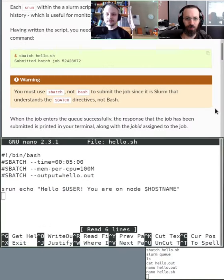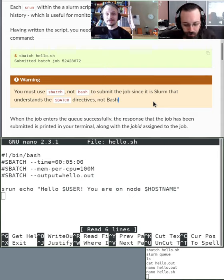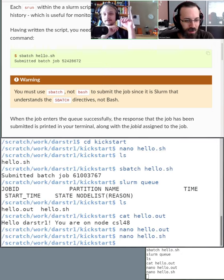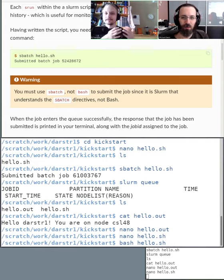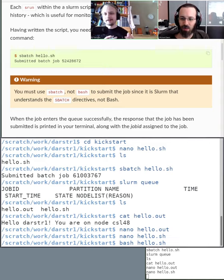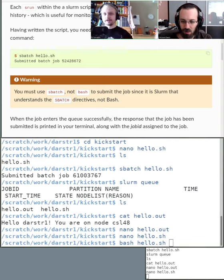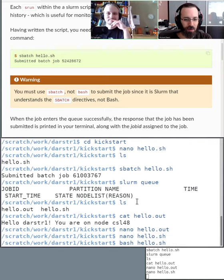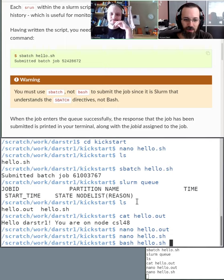A quick note about the warning on the page: run sbatch, not bash. That is very common. Even though the file is named .sh, that doesn't mean you run it with bash directly. The idea is not to run it immediately — the idea is to let the queue run it in the background on the compute node. You need to use sbatch to submit to the queue. People mix these up because sbatch and bash sound the same.